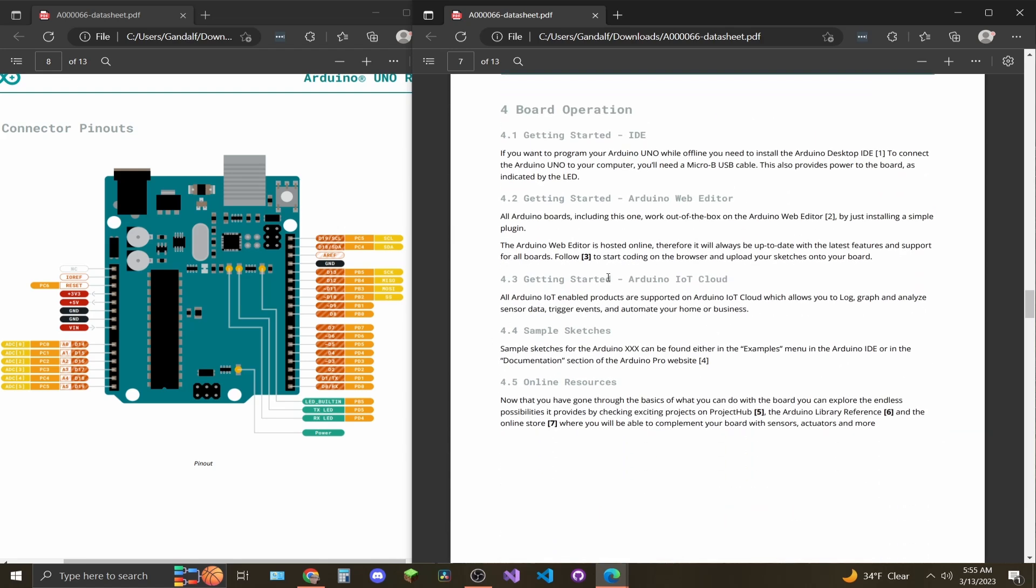Page 7, you have a couple of things of the Arduino family, their IDE, their web editor, their IoT cloud, their sample sketches, and their online resources.